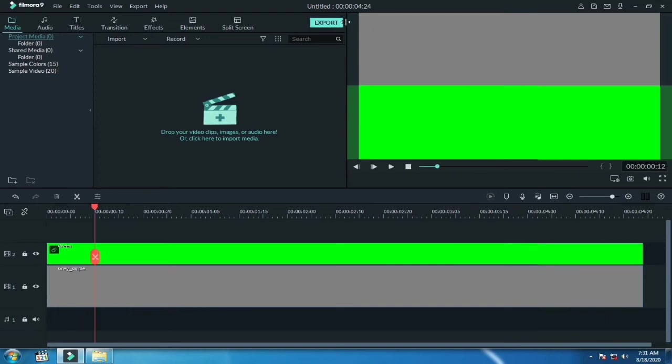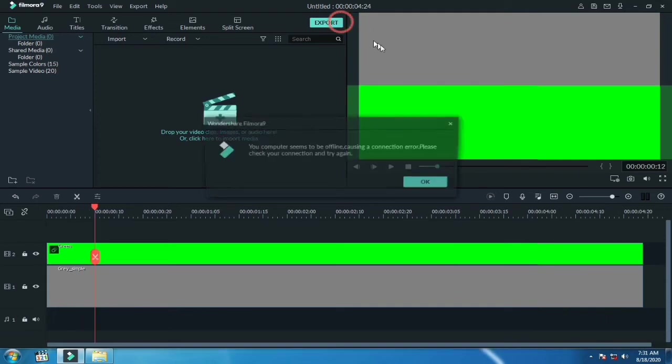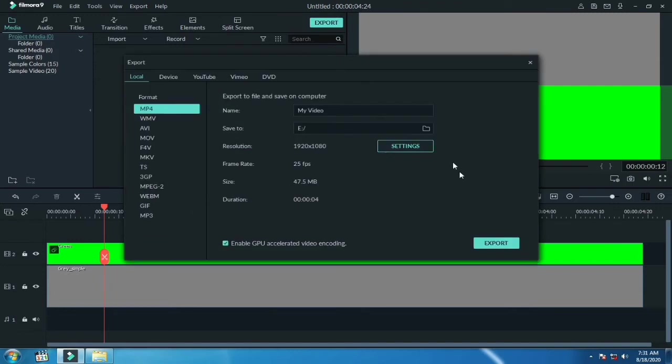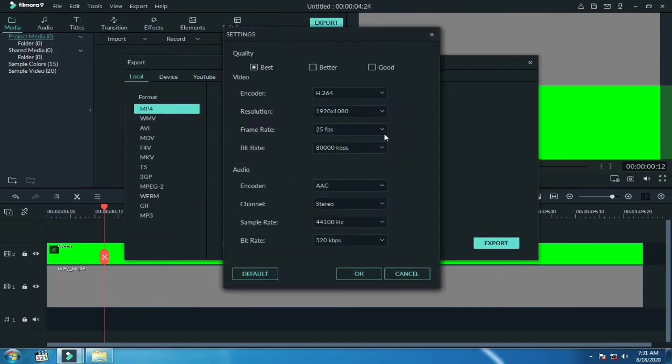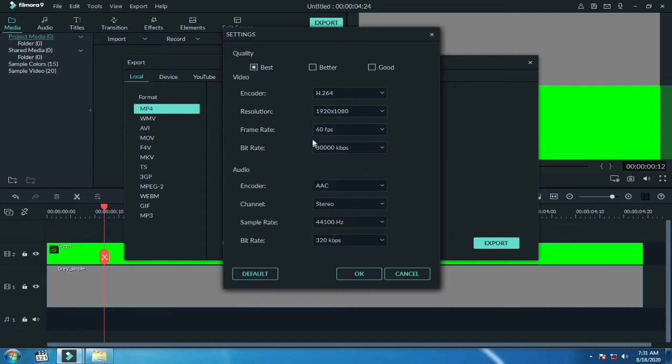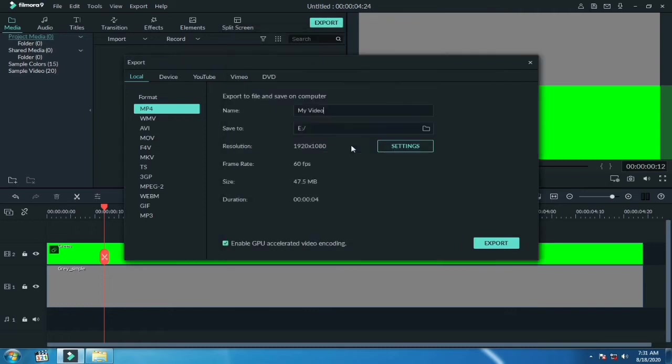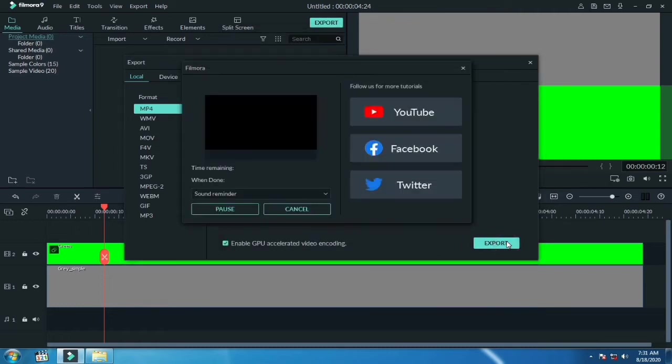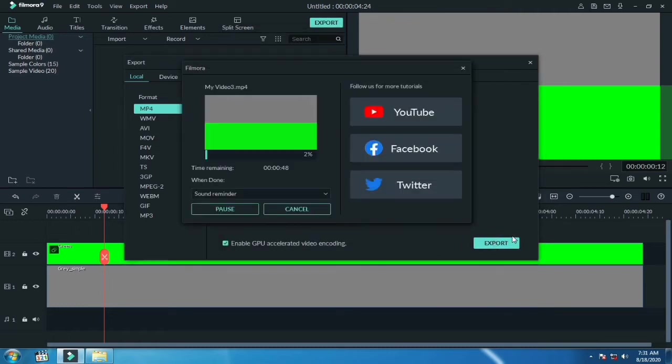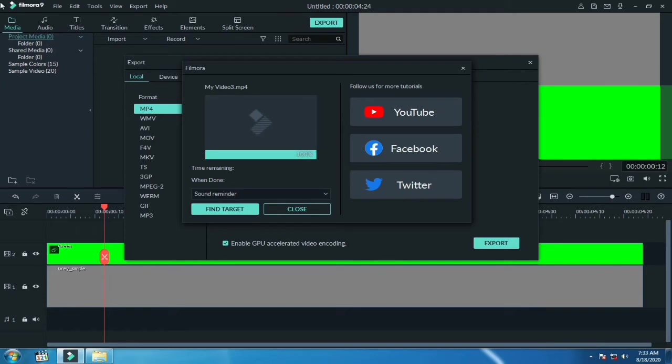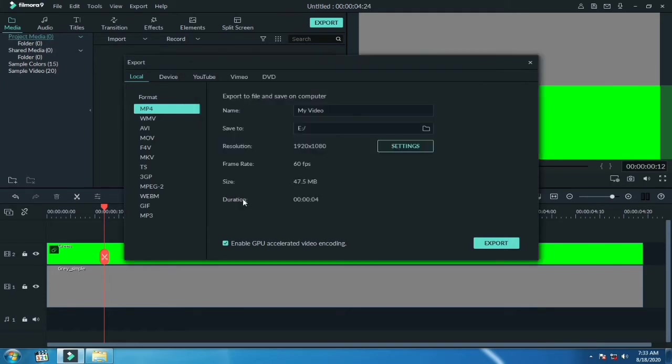Now export this. Choose the best quality and then click on export. The video is exported.